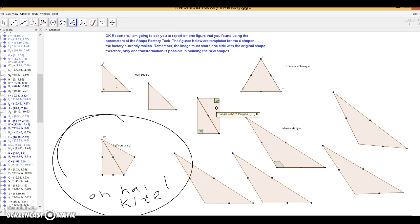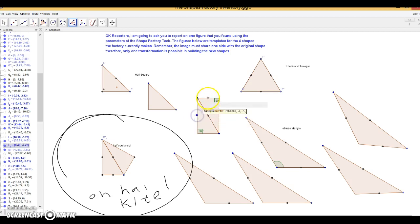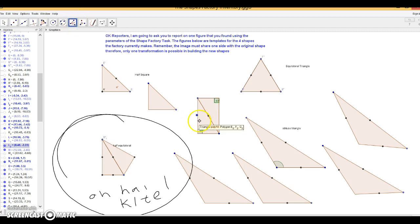So because a rigid transformation was performed, I know I have two 90 degree angles here. And if I'm still in my angle tool, I'll play around with that later.